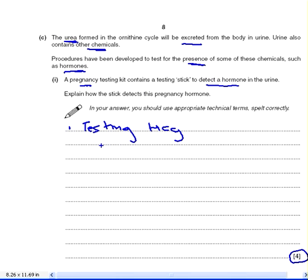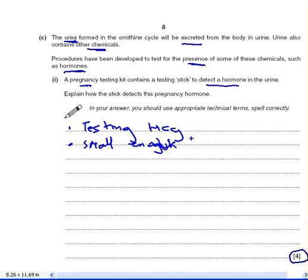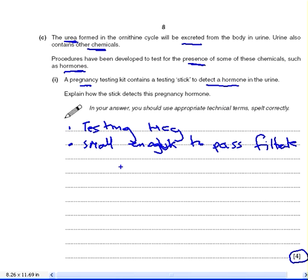So how can we test for HCG? We know it's in the urine, so if it's in the urine, we know it passes into the filtrate. So it must be small enough — small enough to pass into the urine and the filtrate. It's small enough to pass into the filtrate at the Bowman's capsule.